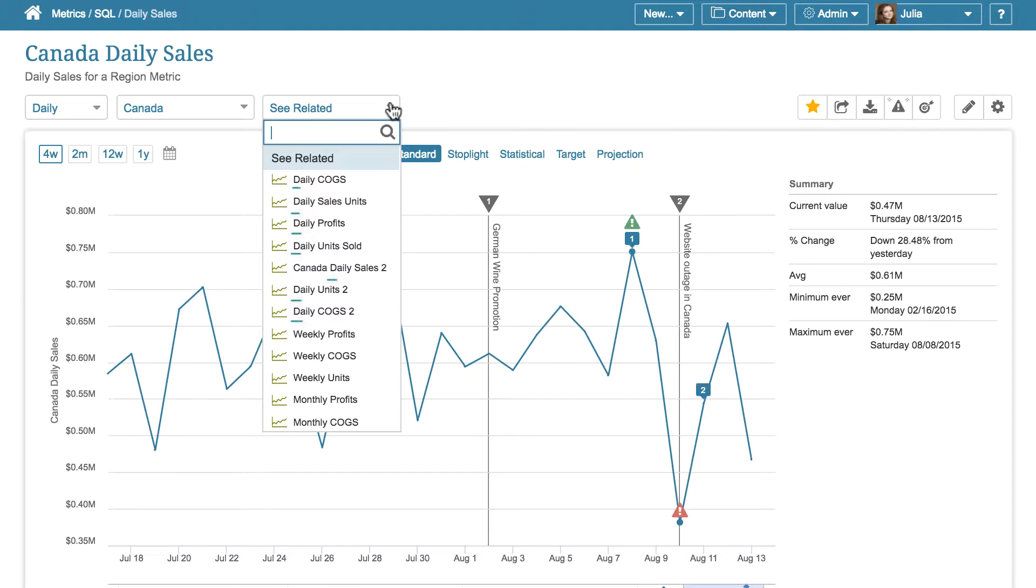The content is related by common measurement interval, like here in this example daily metrics come first, or elements are also related by measure, like sales or profit in this example.